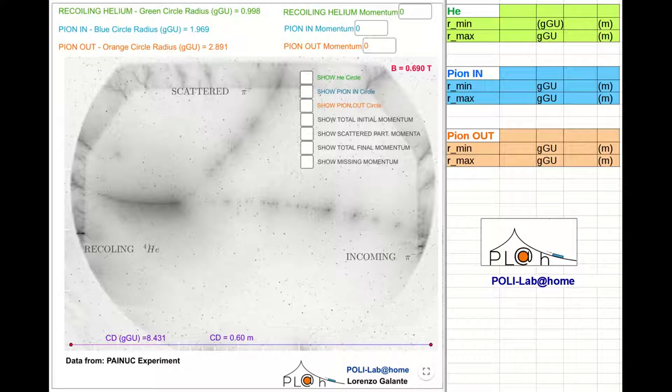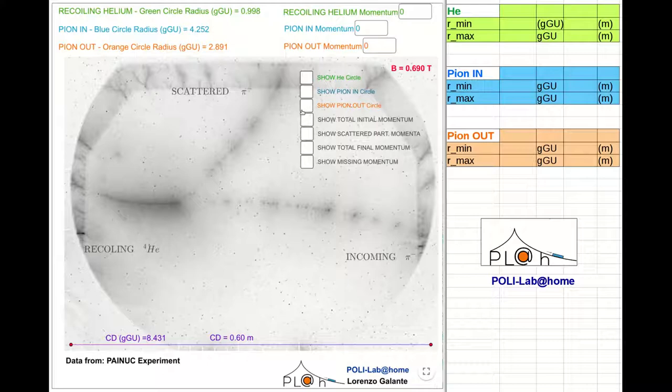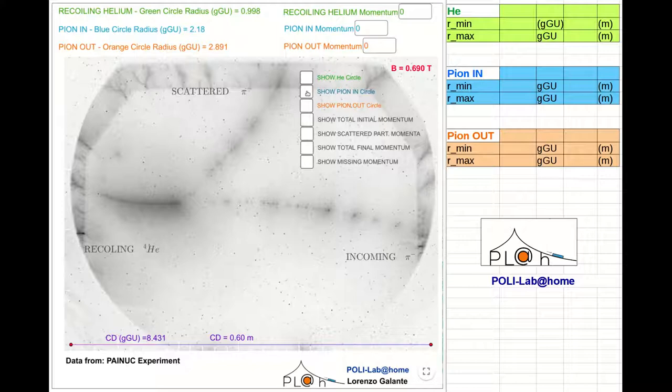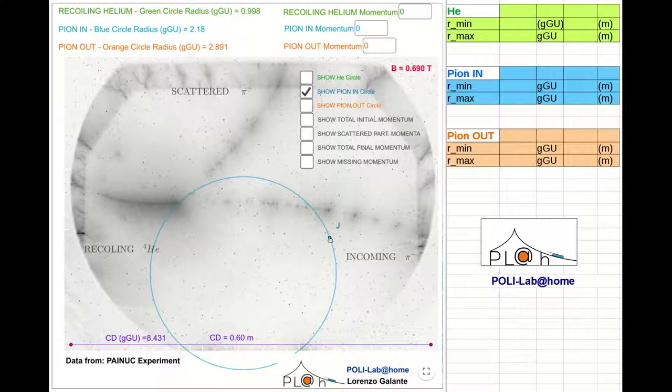Clicking on one of these boxes, the application gives a circle that we can deform in order to shape the particle track in the pathway. For example, by clicking this box, we get a circle to shape the track of the incoming pion.